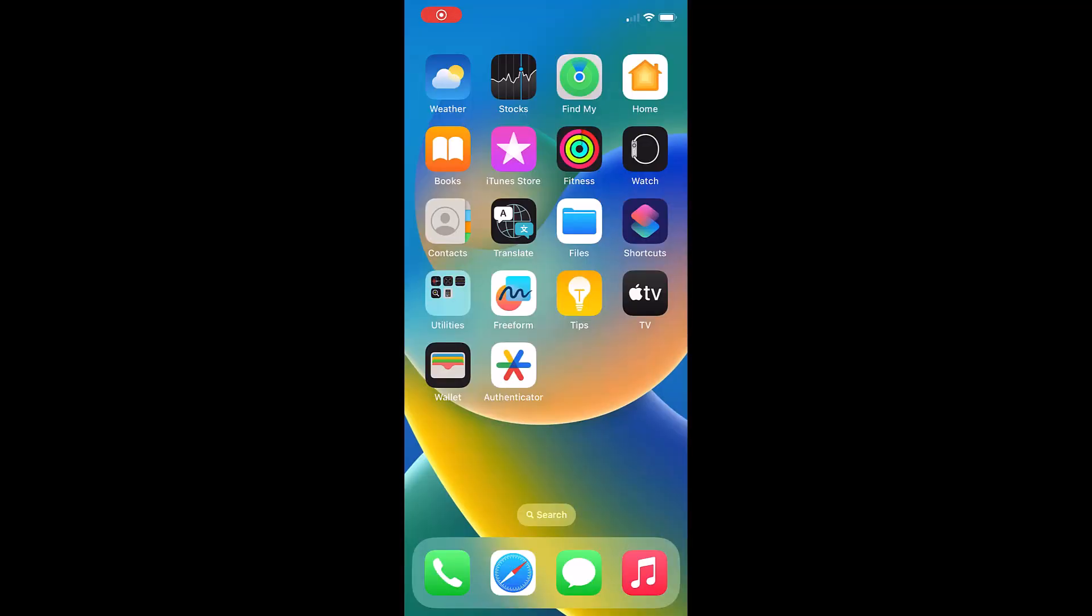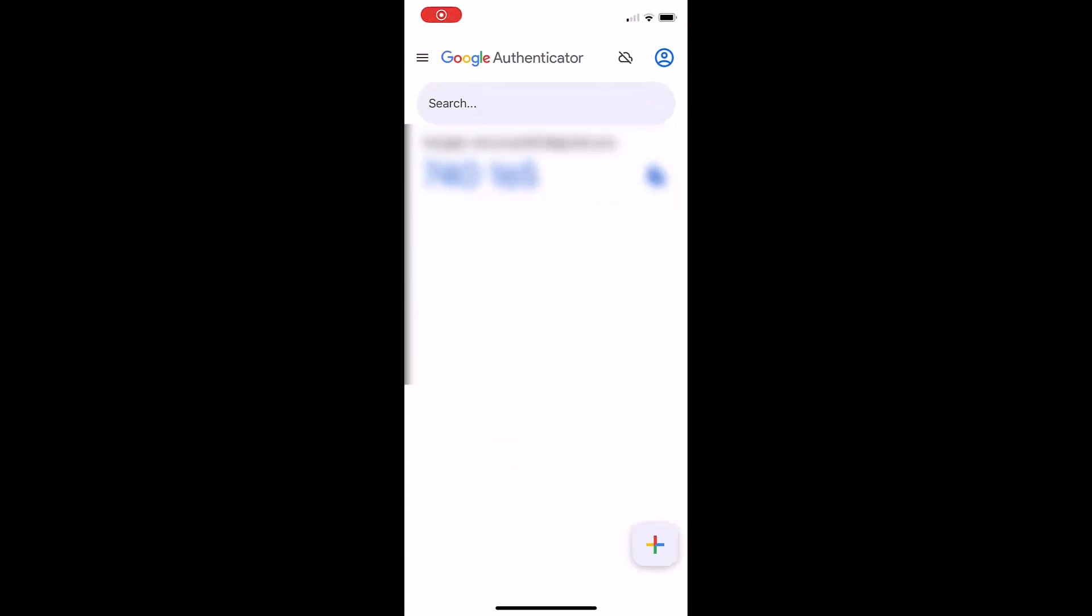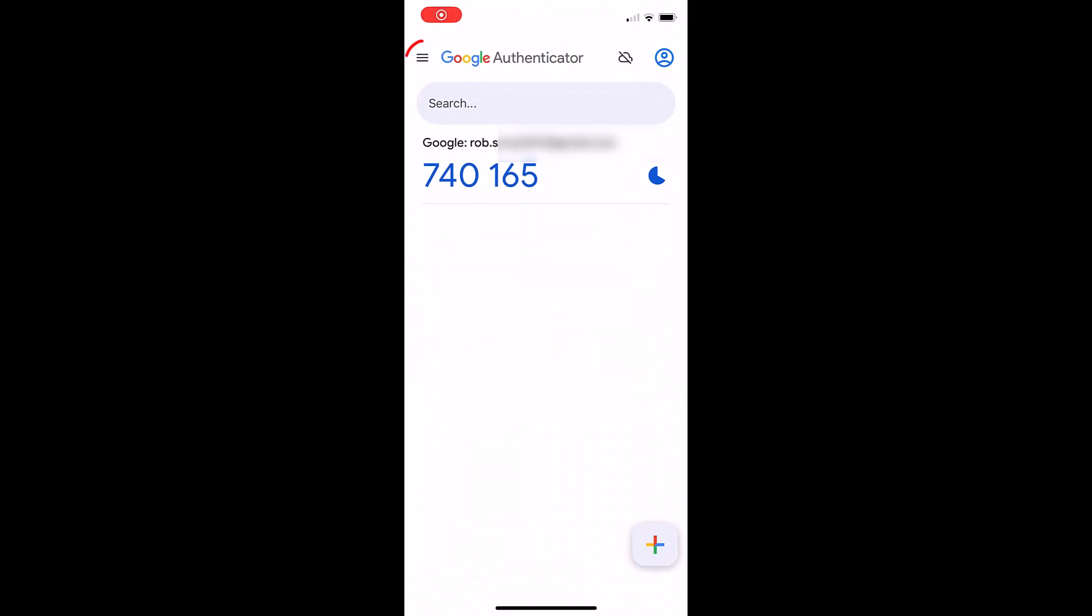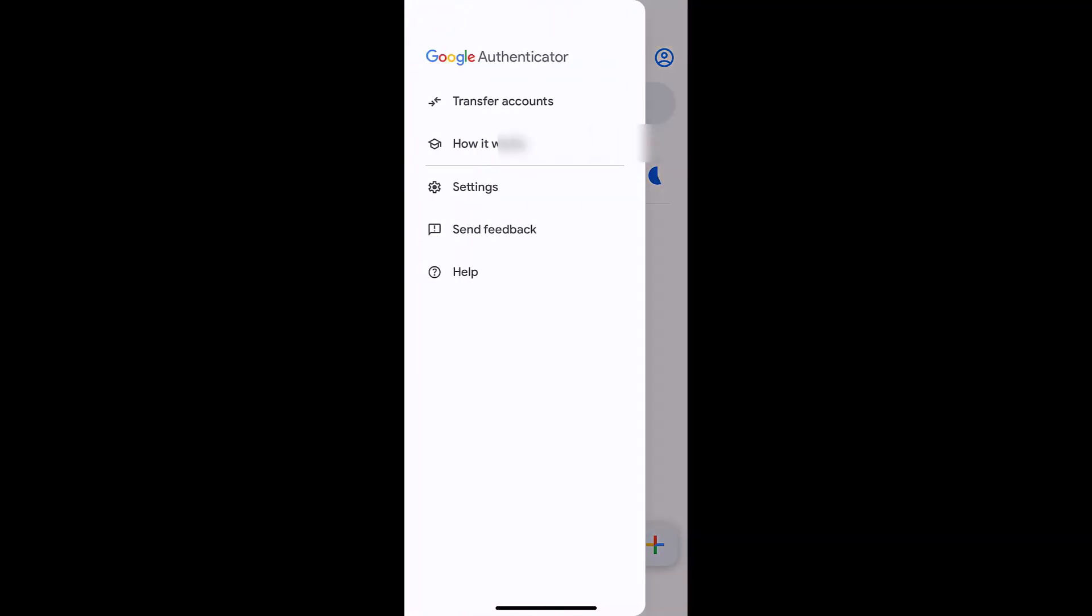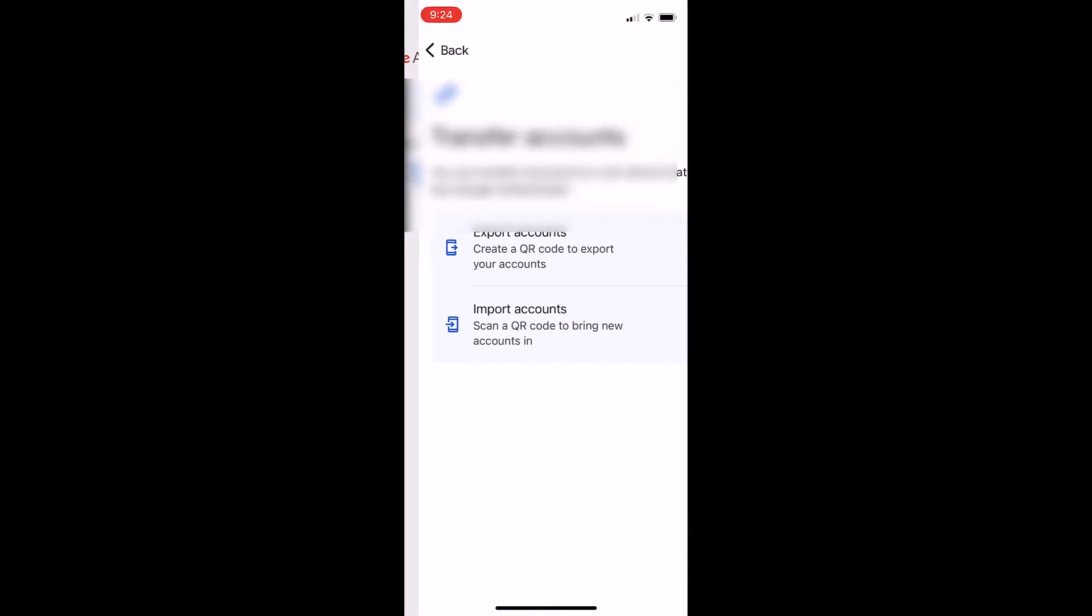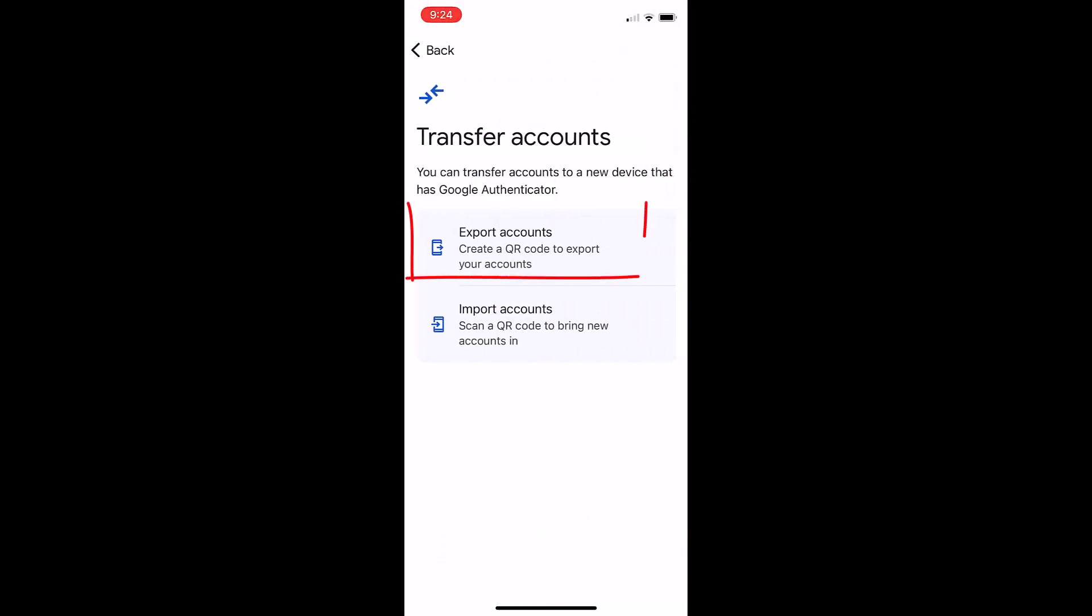I'll reopen my Google authenticator app from the three horizontal lines on the top left corner. Choose transfer accounts. From this screen choose export accounts.